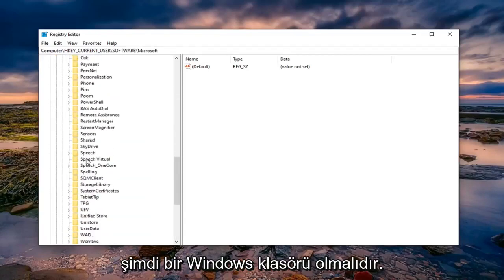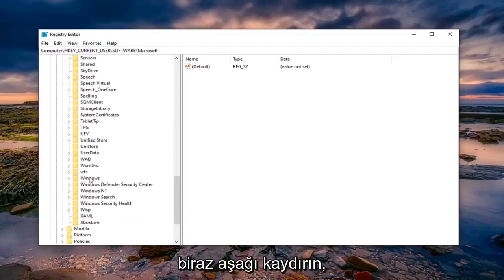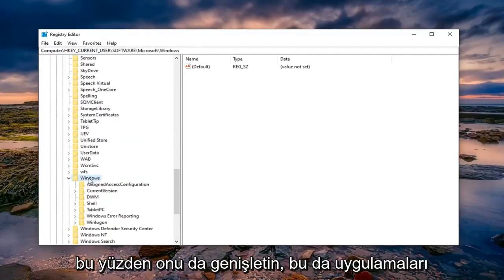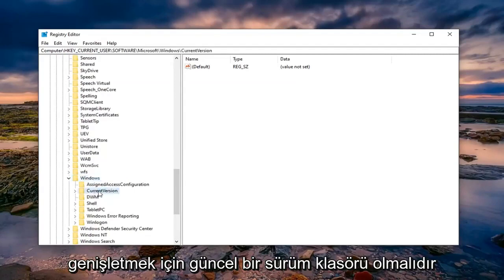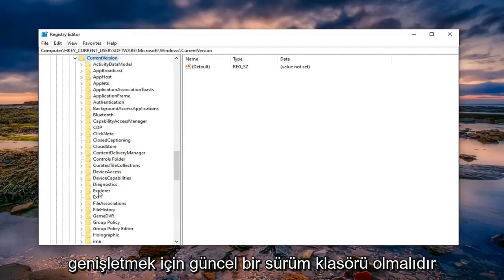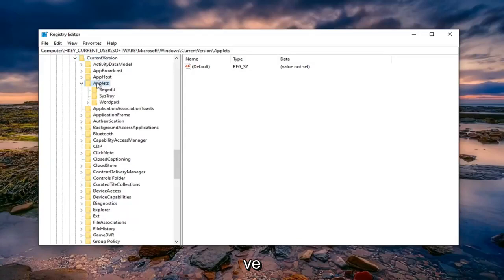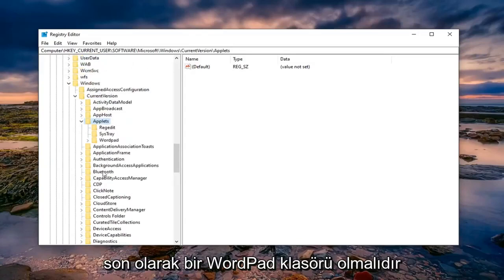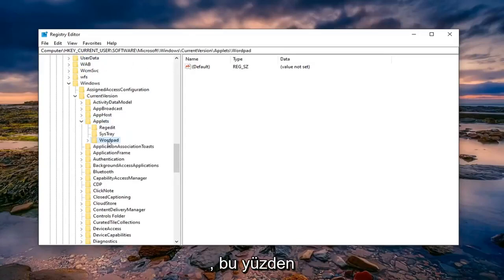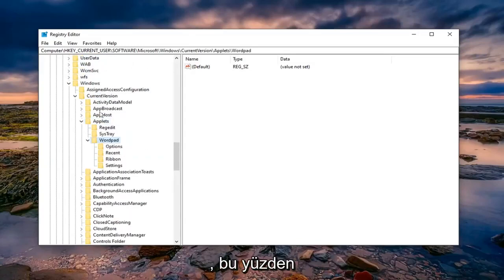Now there should be a Windows folder if you scroll down a little bit, so expand that one as well. Now there should be a CurrentVersion folder, expand that. Then Applets, expand that as well. And finally there should be a WordPad folder, so double click on that.